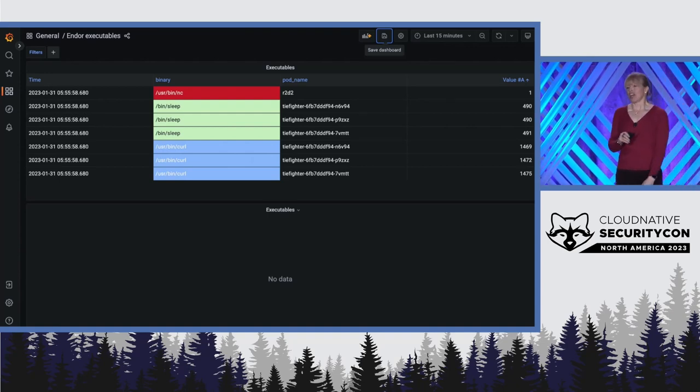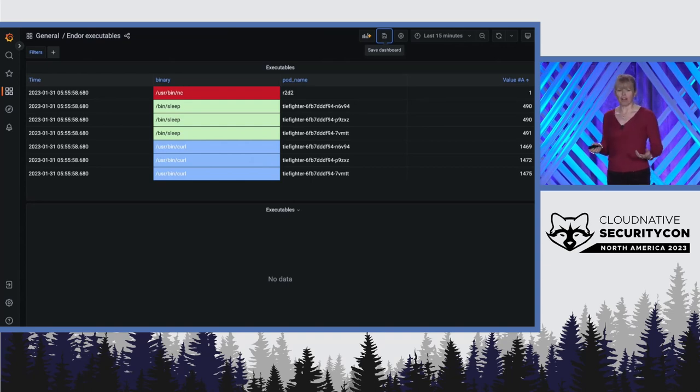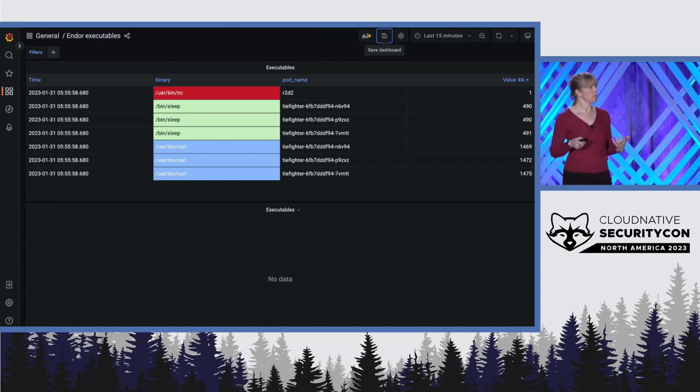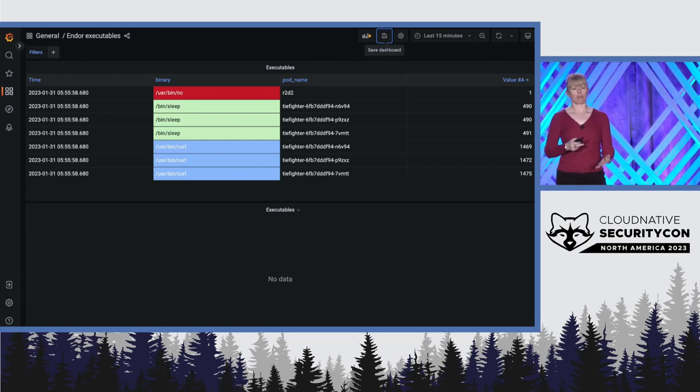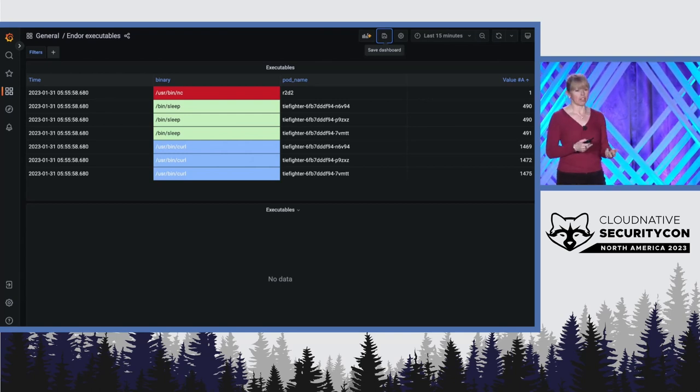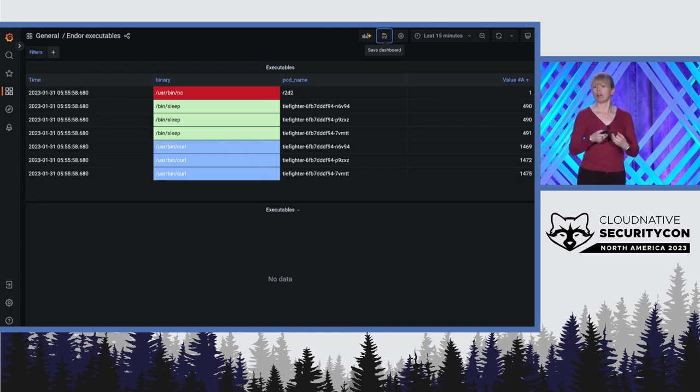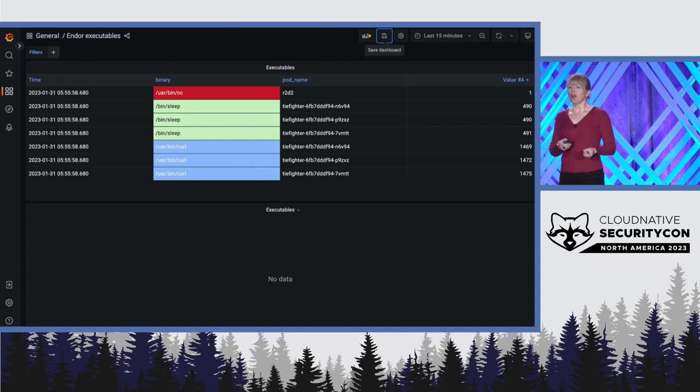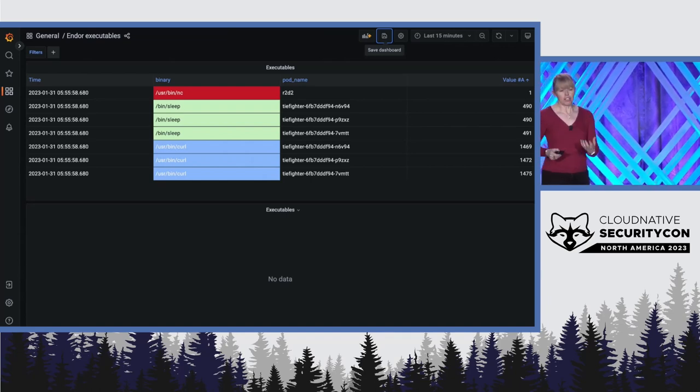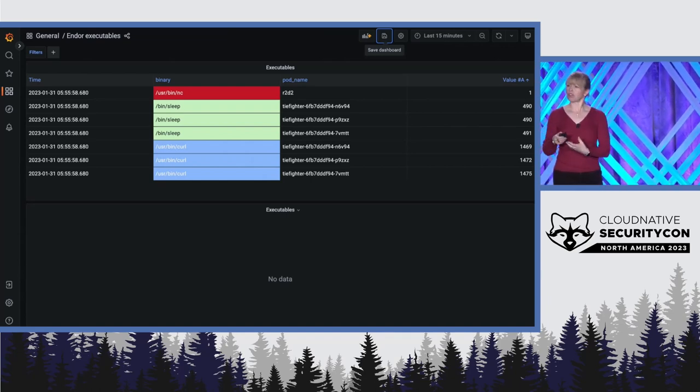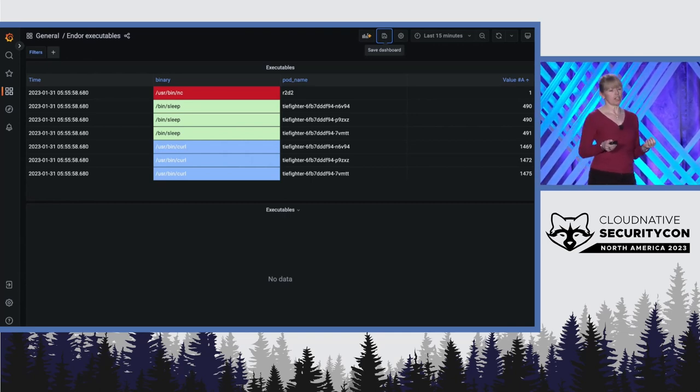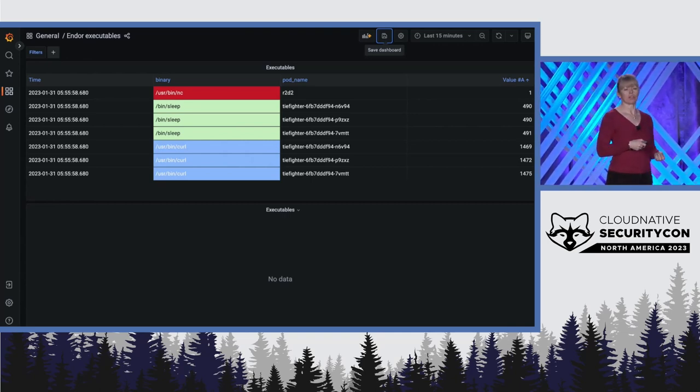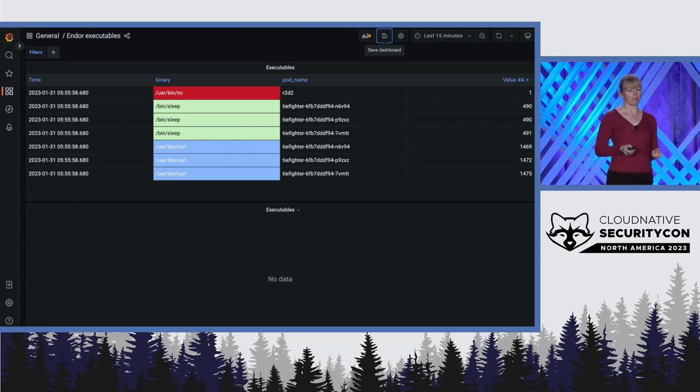I've shown here some dashboards set up in Grafana that the Empire security team have built using logs coming from Cilium, Hubble, and Tetragon and Prometheus metrics coming from Hubble and Cilium. But there are plenty of other combinations of tools and visualizations that you can use to solve other kinds of security problems with cloud native tooling.